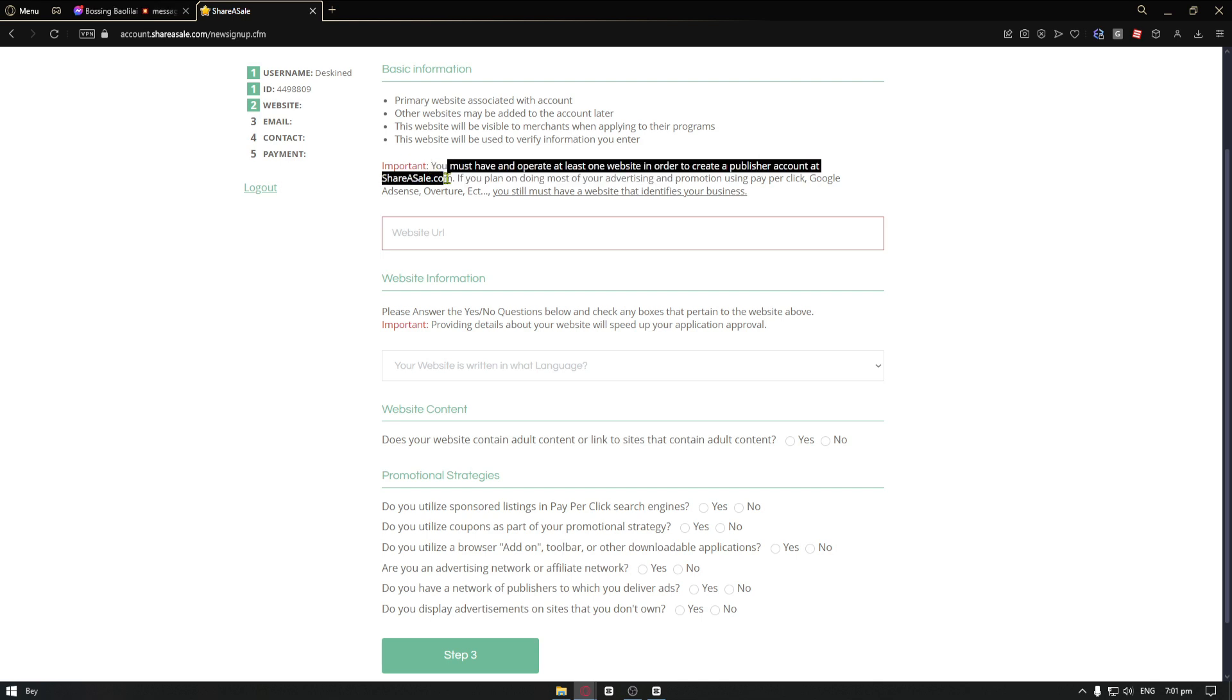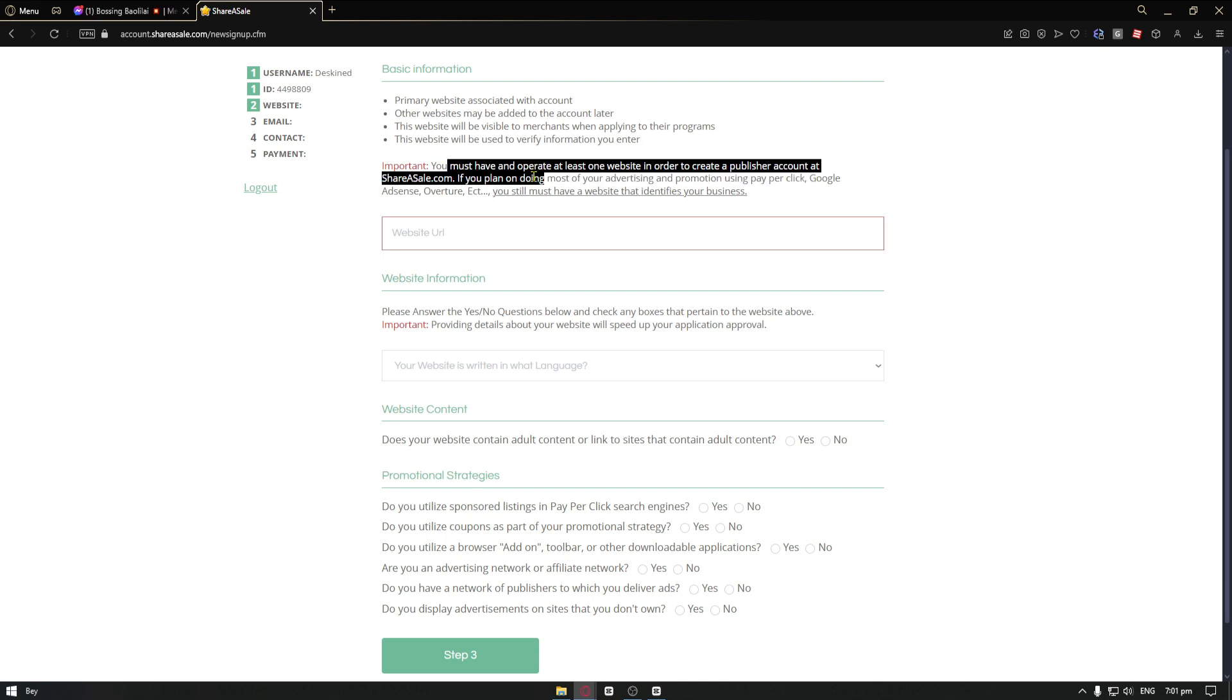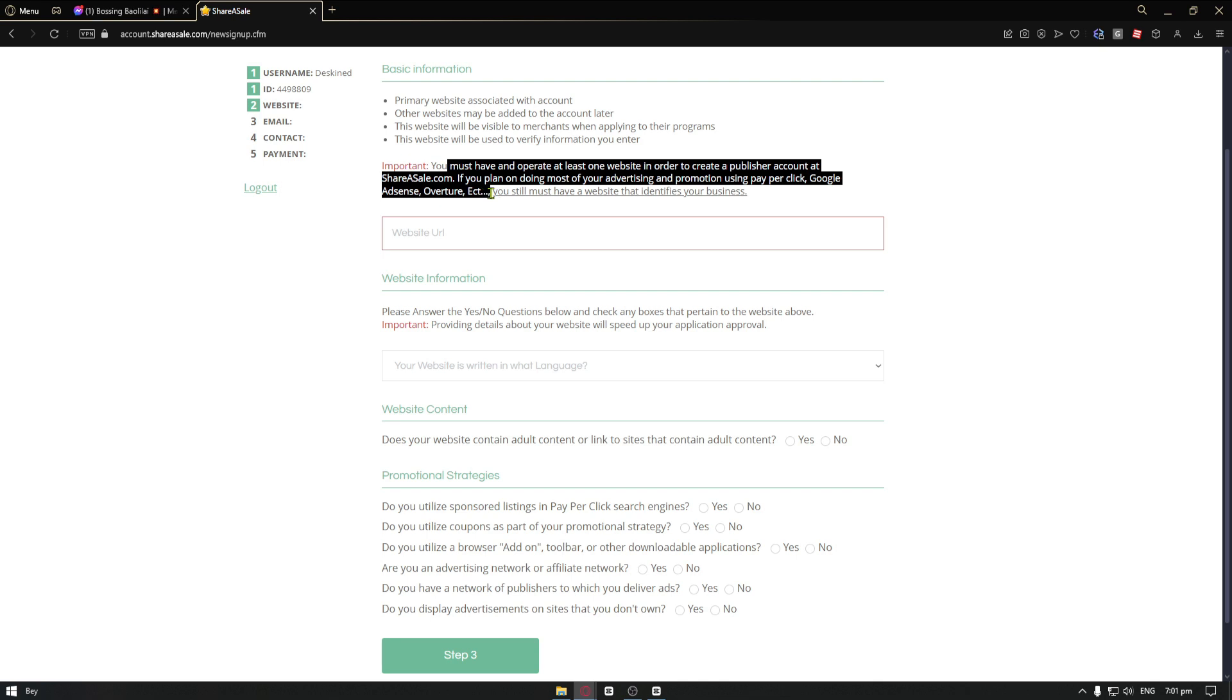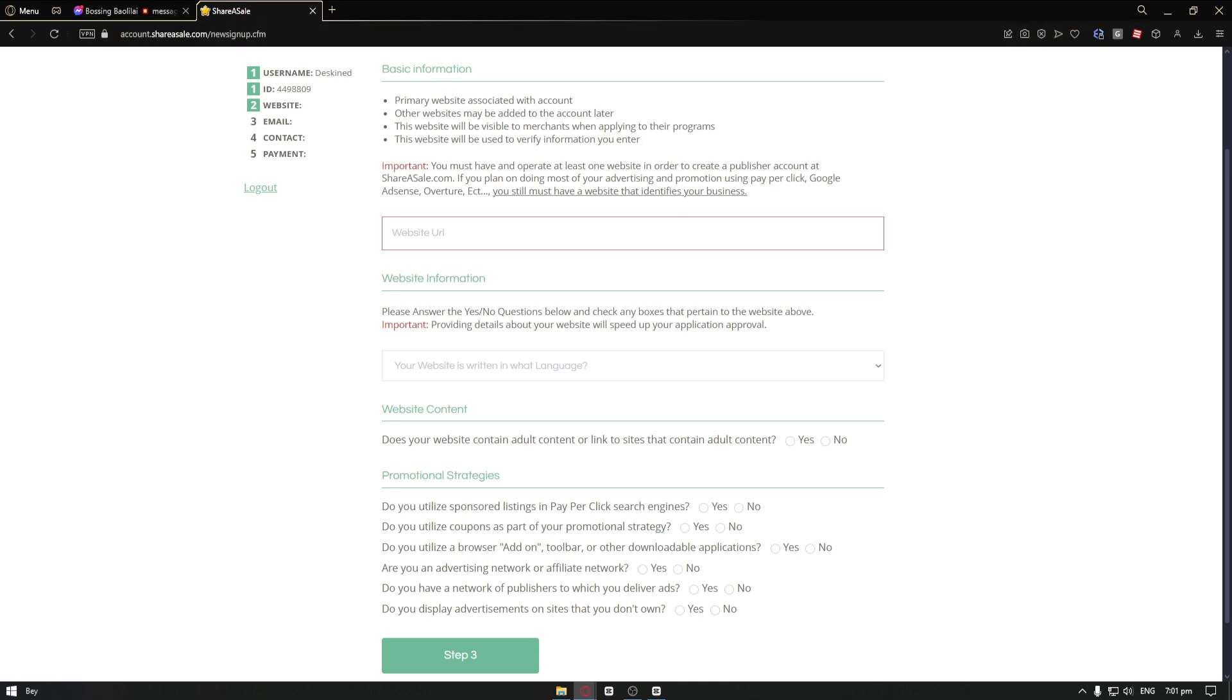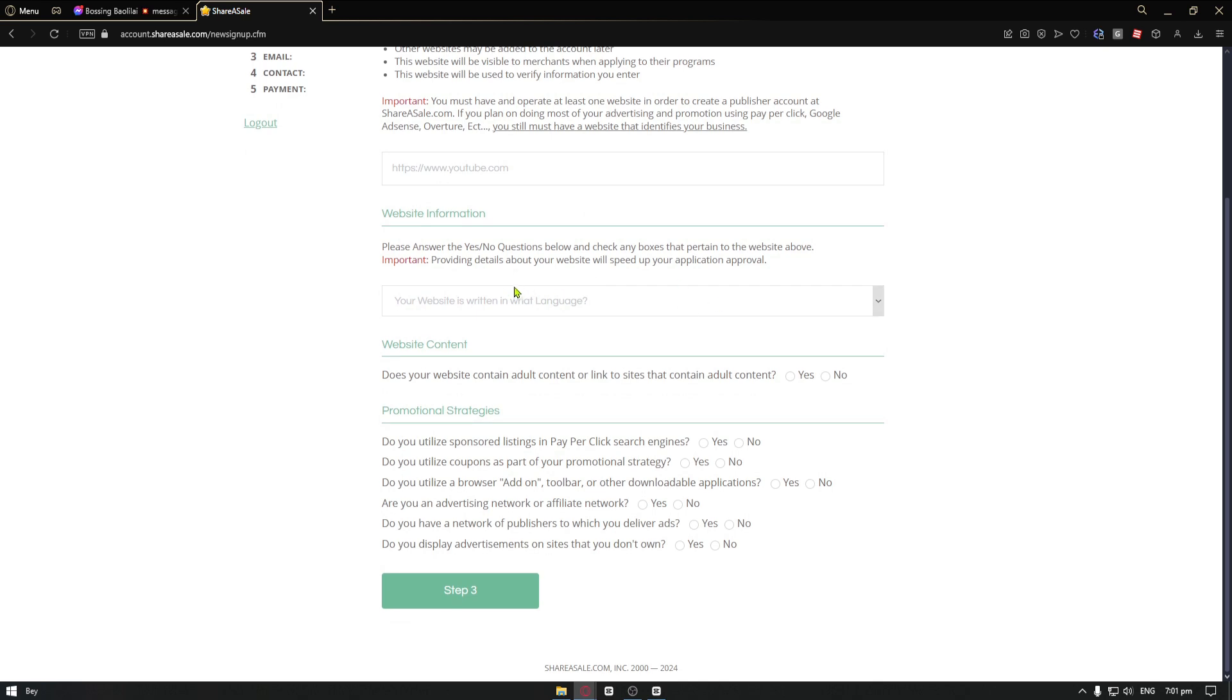If you plan on doing most of your advertising and promotion using pay-per-click, Google AdSense, or Overture, etc., you still must have a website that identifies your business. As an example, I'll just go ahead and paste my YouTube channel. And basically right after, let's now go ahead and proceed with the second one.